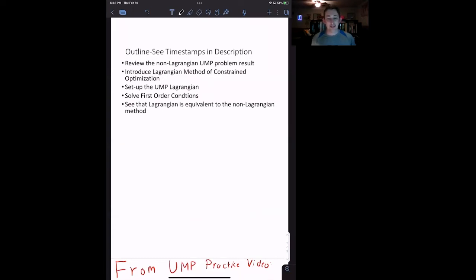Hi guys, welcome back to In Case of Econ Struggles. If you're finding these videos helpful, make sure to like and subscribe. Today we've got another micro struggle for you. We're going to revisit the utility maximization problem, but we're going to do it using a Lagrangian, which is a calculus tool. We'll review the results from the previous video, briefly introduce the Lagrangian, solve the same problem with it, and show we get the exact same results. Timestamps are below in the description if you want to jump around.